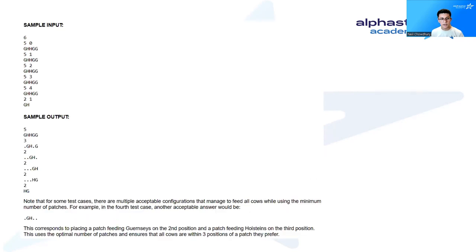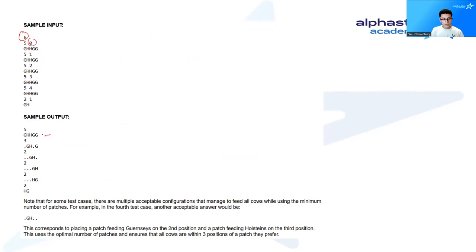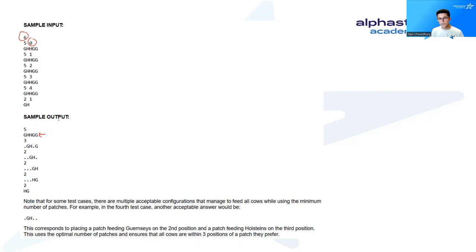Let's take a look at the sample input. Here we're given six test cases as follows. In the first test case, actually all these test cases are pretty much the same except the last one, the string of cows is GHHGG. When k is zero, our output is five, because we need five patches of grass, and it's GHHGG, because the cows can only access the patch that they're currently on. So we must clearly fill these with the cow's own breed.